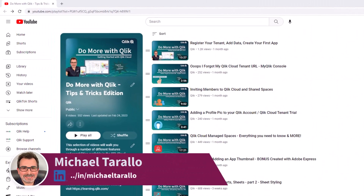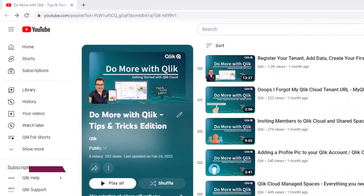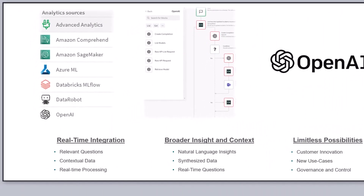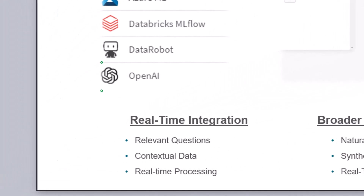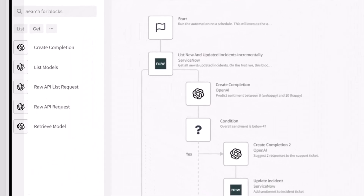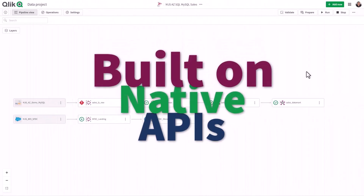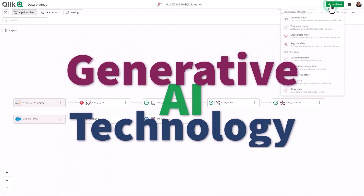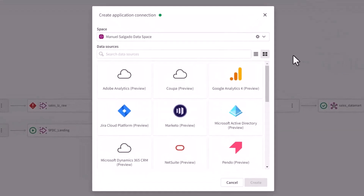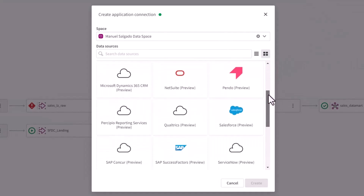Hey guys, this is Mike Tirallo with Qlik. Thank you for joining me in the next video in the Do More with Qlik Tips and Tricks Edition series. In the last video, I covered some of our OpenAI connectors for Qlik Sense and application automation. In this video, I'm going to walk you through our Qlik Cloud Data Integration Application Source Connectors. I just created a quick SAS in 60 video on that, so I'm not going to get into too much detail, but I'm going to walk you through a quick example using one of the connectors so you can see how it works.